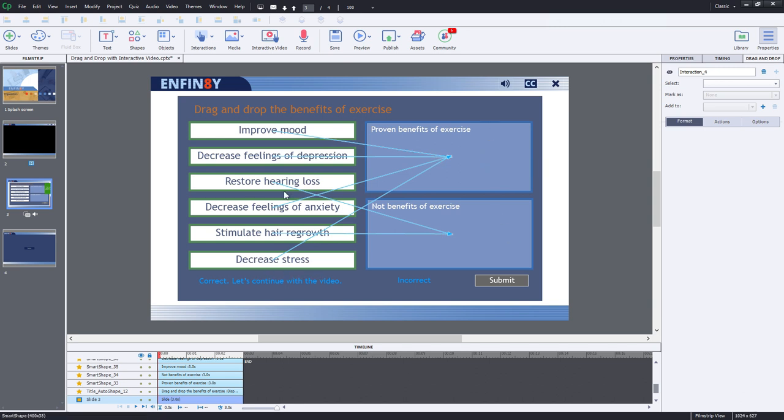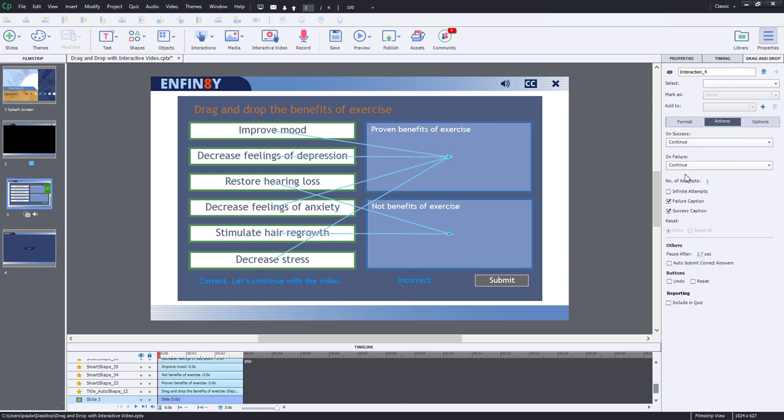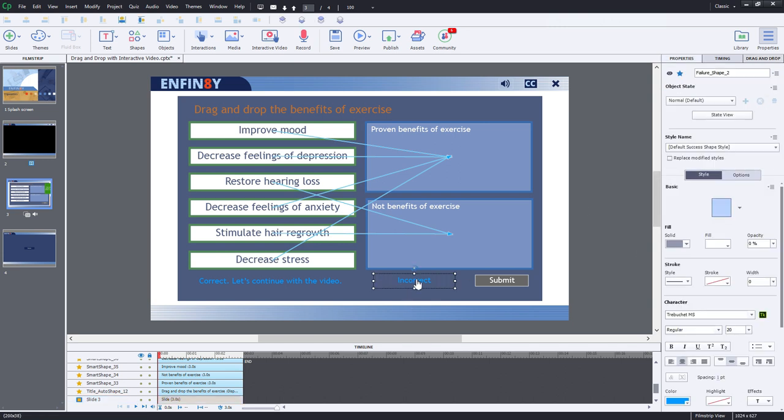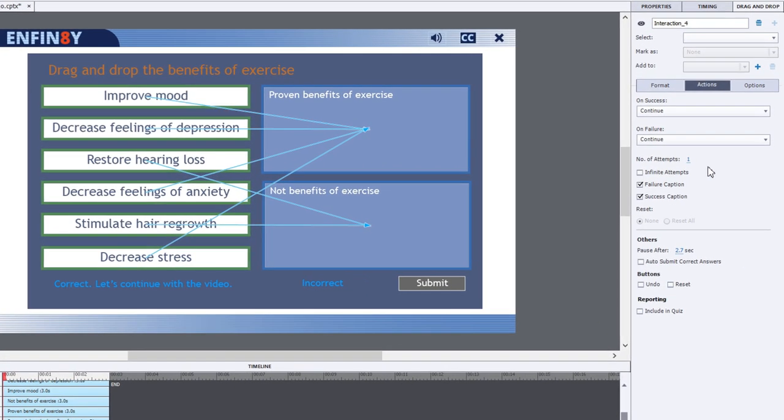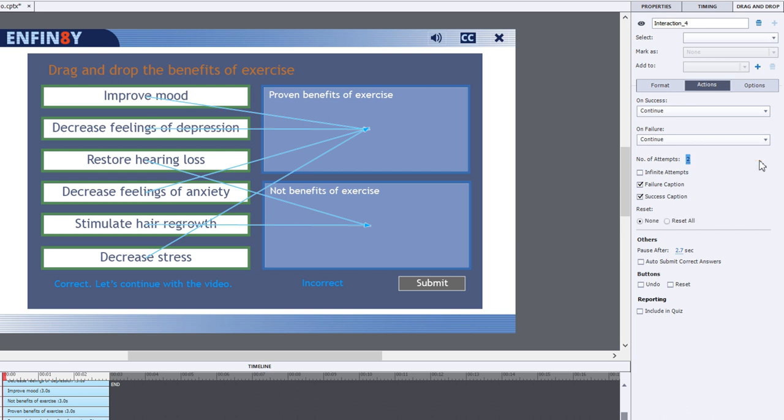There's a couple here that are distractors. In this case, I have an incorrect caption as well as a success caption already set up. Now the users in question that made comments on my YouTube channel were doing a two try attempt drag and drop. So we're going to set this up the same. We'll have two attempts and we'll reset the slide after the first attempt.